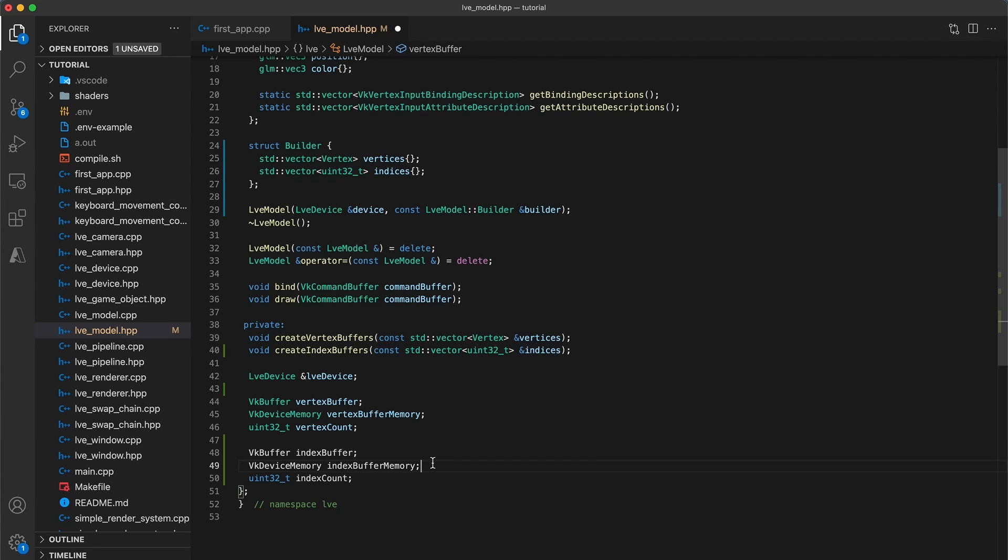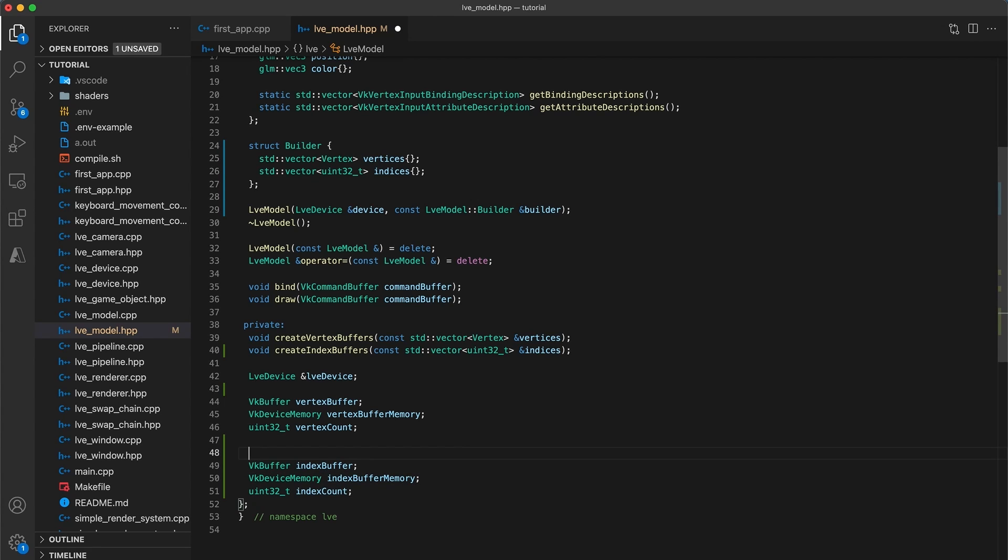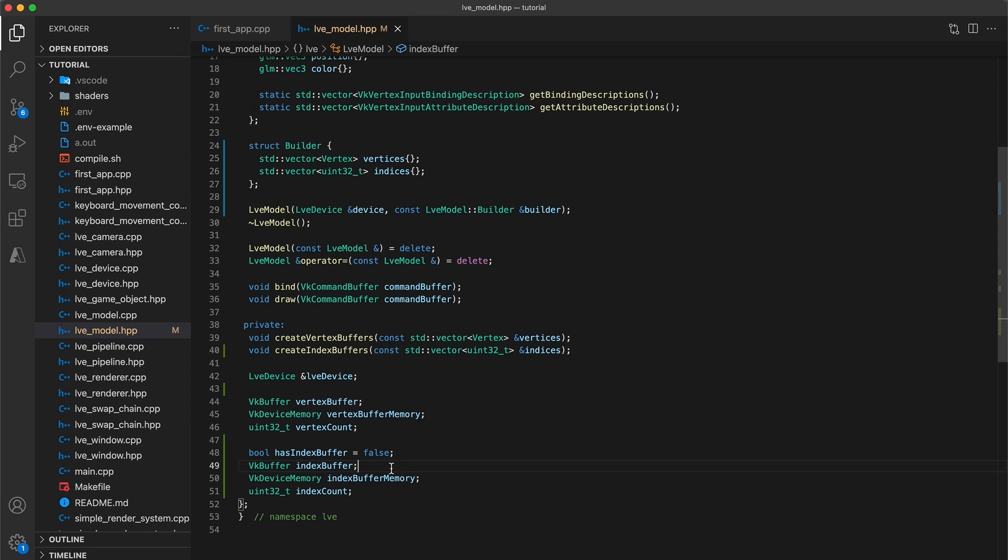Finally, I will also add a member variable with type bool, called hasIndexBuffer, and initialize that to false. This way we can have both options remain available to us, creating a model with just vertices as we've been doing so far, and alternatively a model with both a vertex and index buffer.